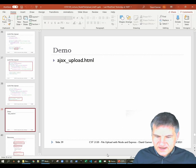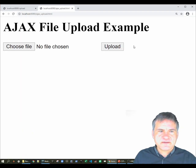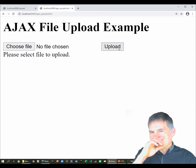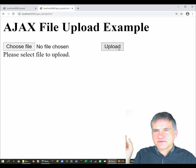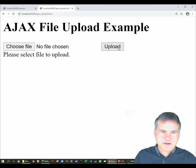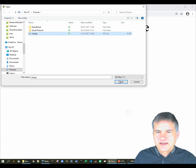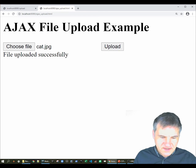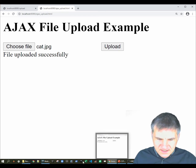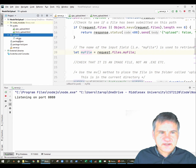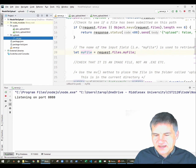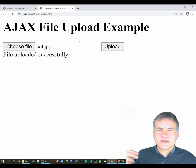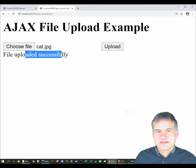Let's look at this. First, without selecting a file — clicking upload picks up that the files array has zero length. Now let's choose a file — the cat picture again. Select upload and it claims it's been uploaded successfully. Checking the server's uploads folder, the cat JPEG is there. It worked fine. And obviously if there's an error coming back from the server, that would go into the feedback field.